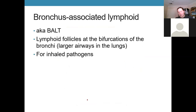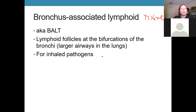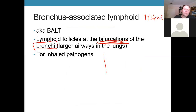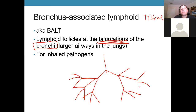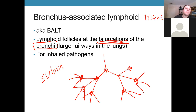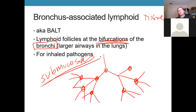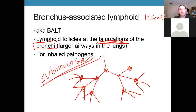We also have nodules in our airways called BALT — bronchus-associated lymphoid tissue. These sit in the larger airways at the branch points of the bronchi, within the submucosa. Things that are inhaled and not caught by the mucus and ciliated epithelium get caught here before they make it down into the bronchioles and alveoli.